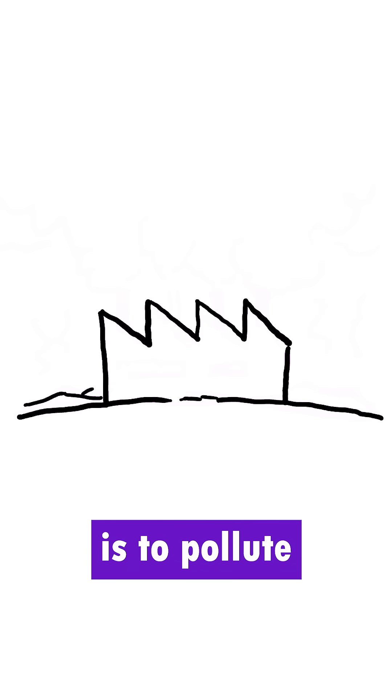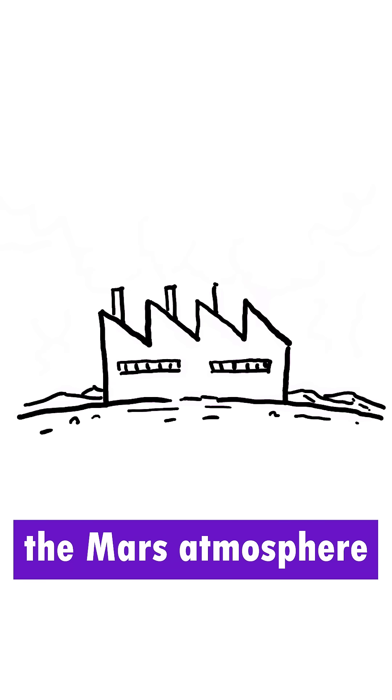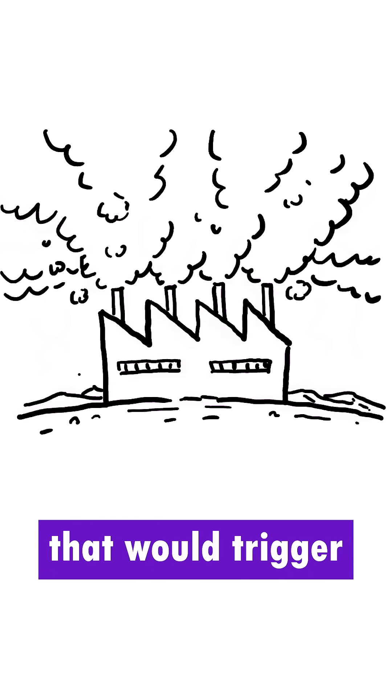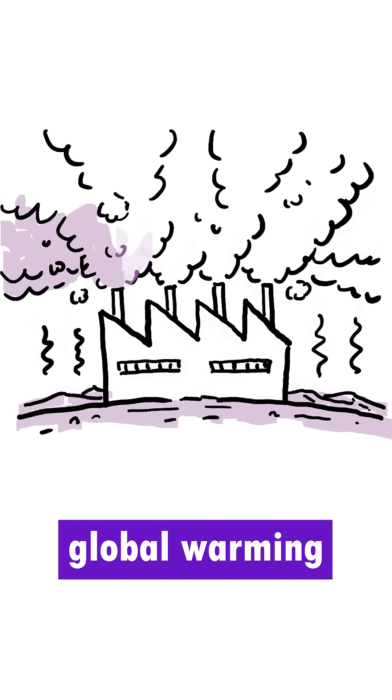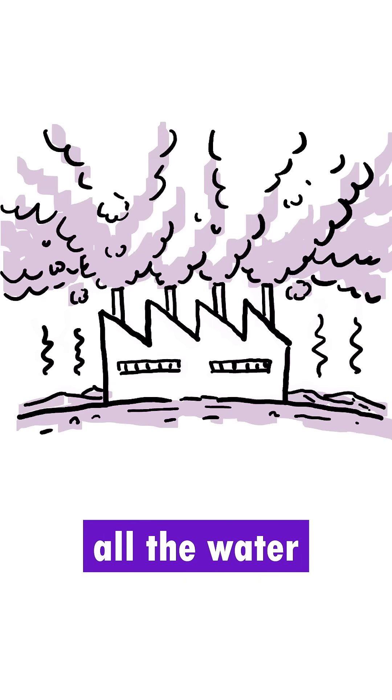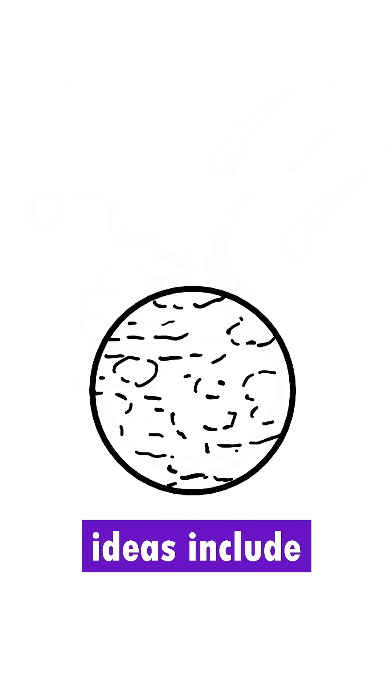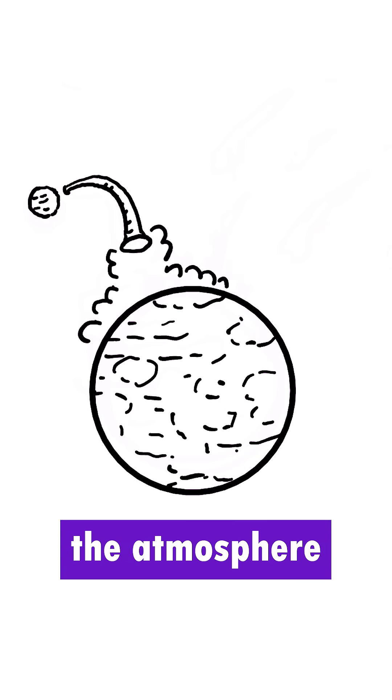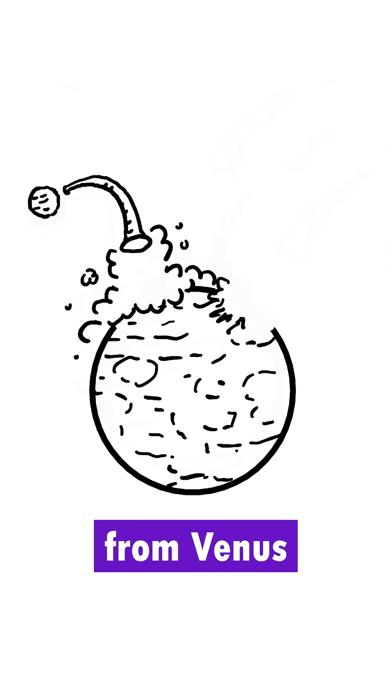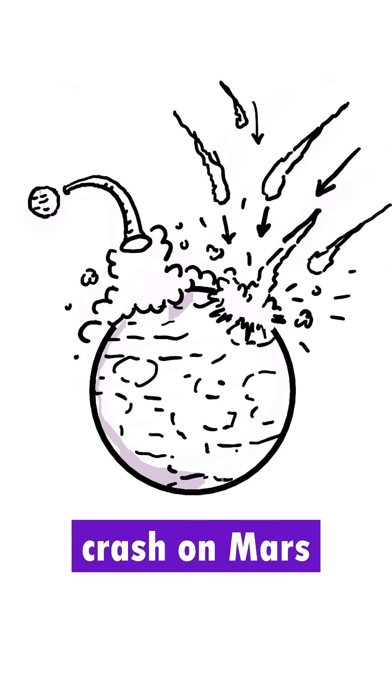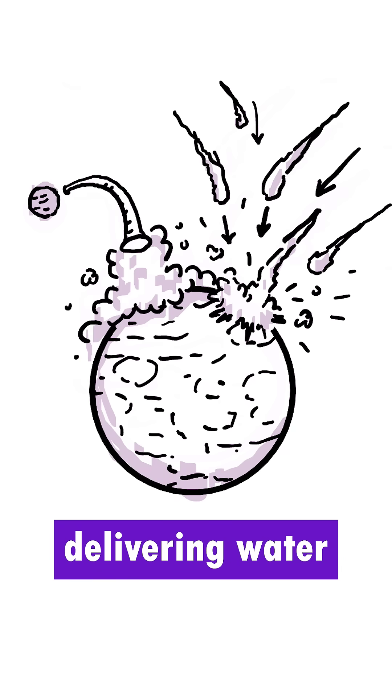Another idea is to pollute the Mars atmosphere with greenhouse gases that would trigger global warming and melt all the water trapped as ice. More outlandish ideas include importing the atmosphere from Venus or causing comets to crash on Mars, delivering water and gas.